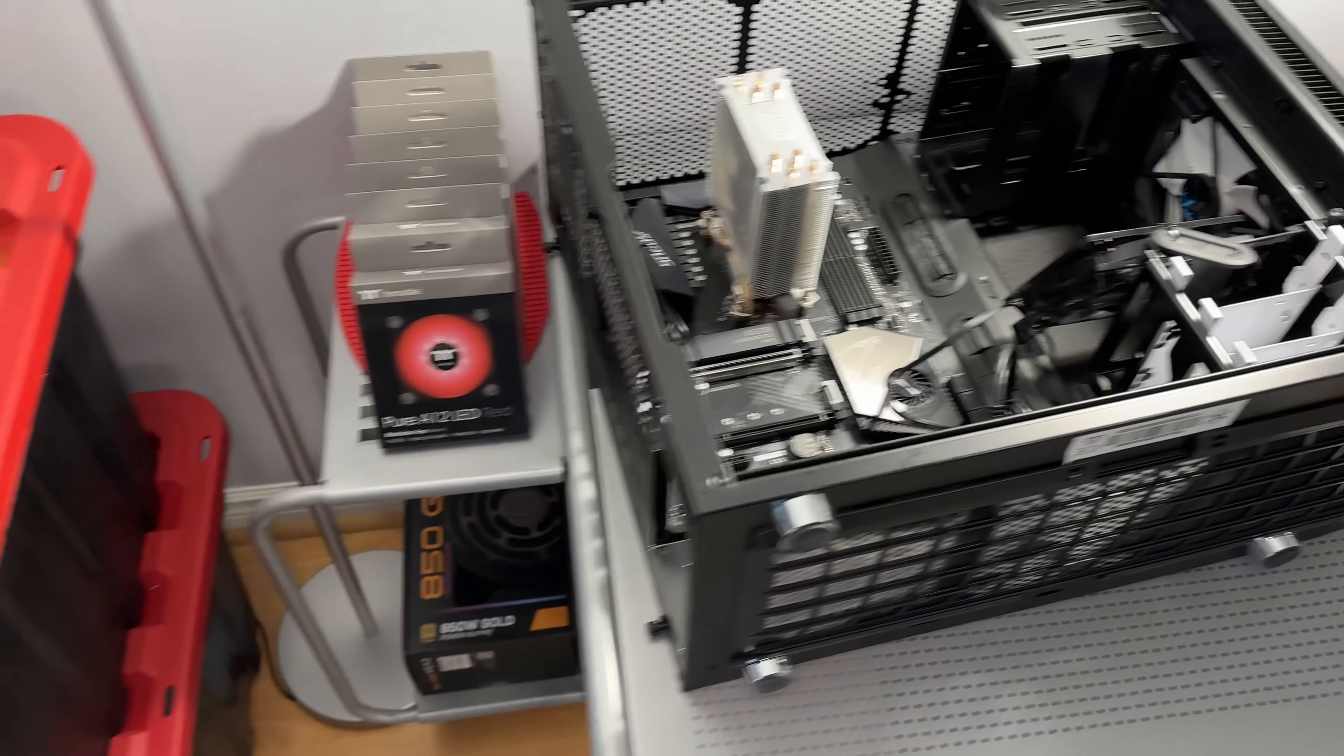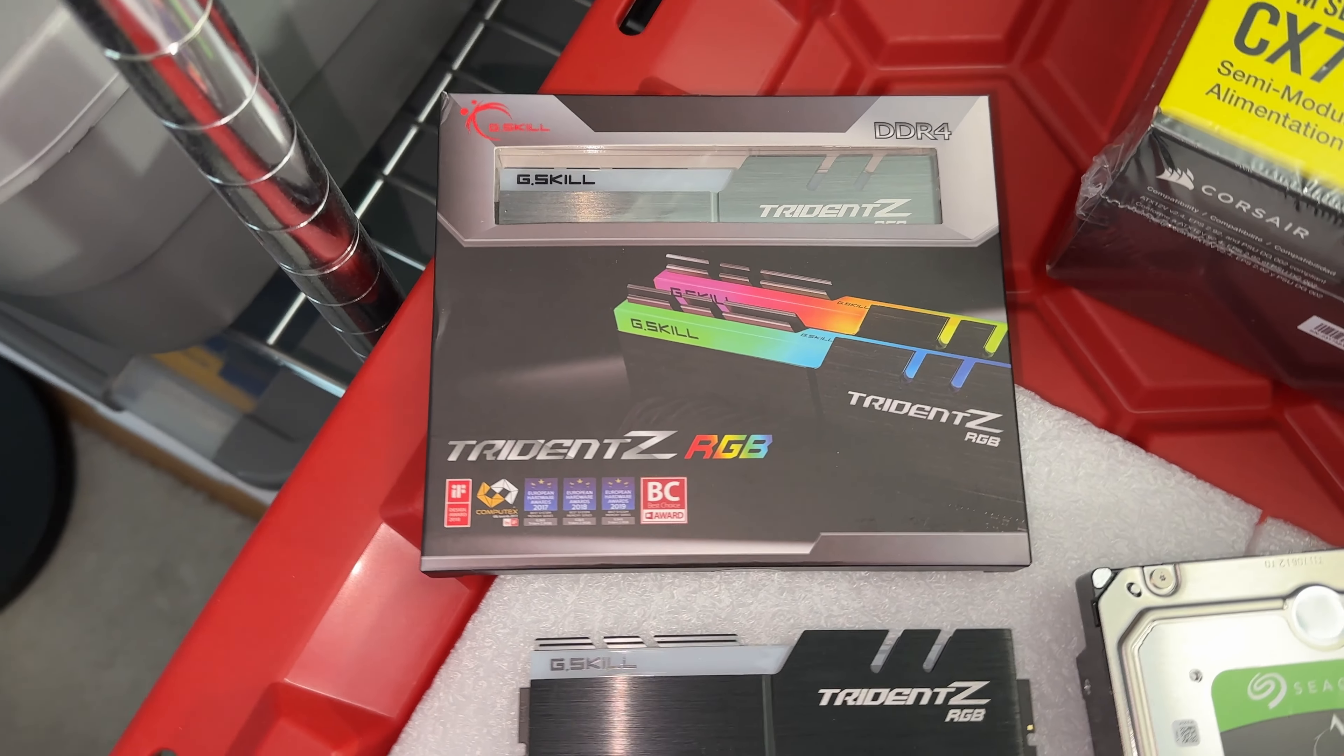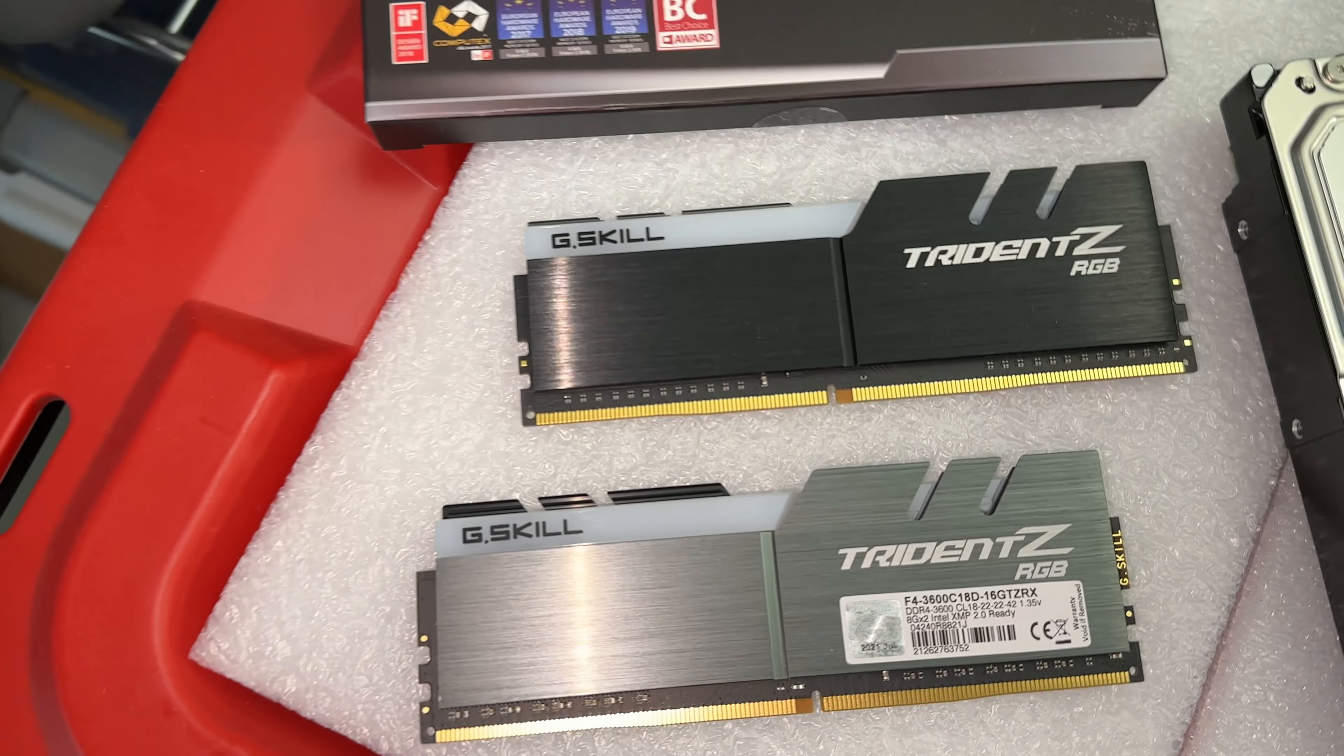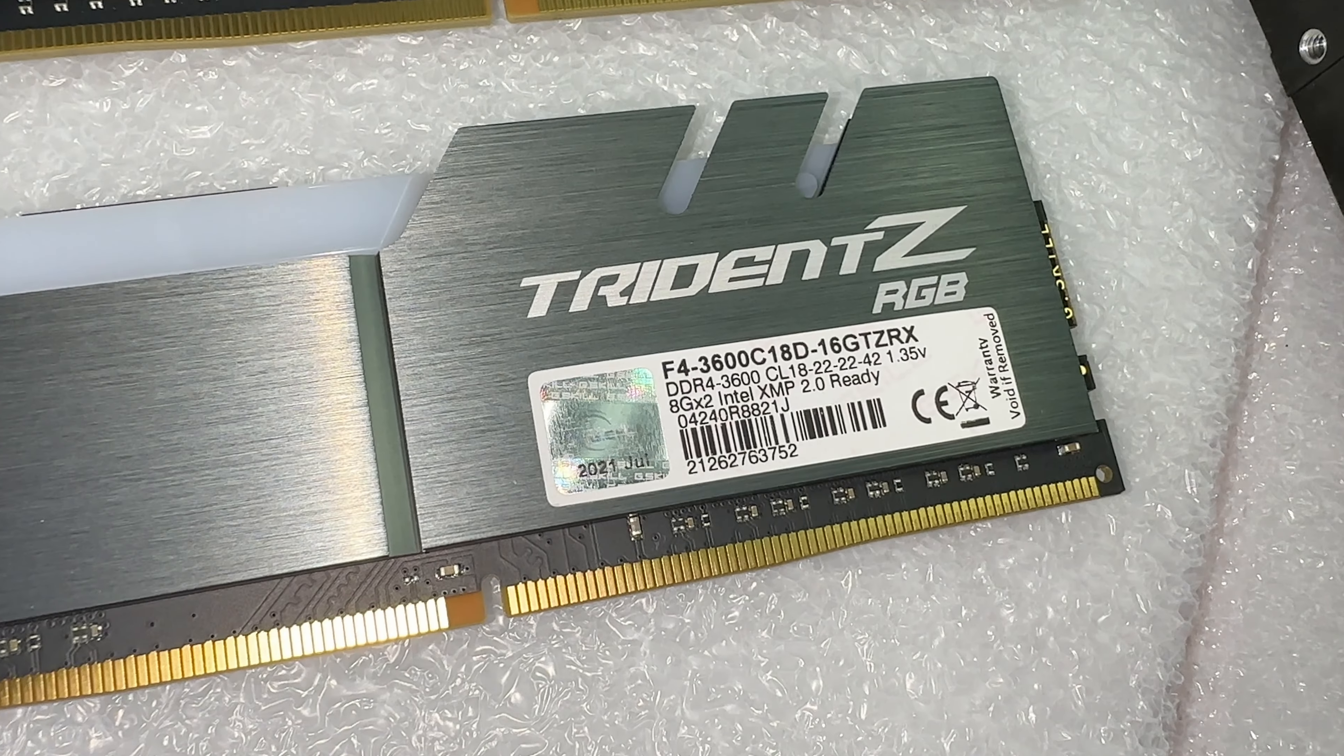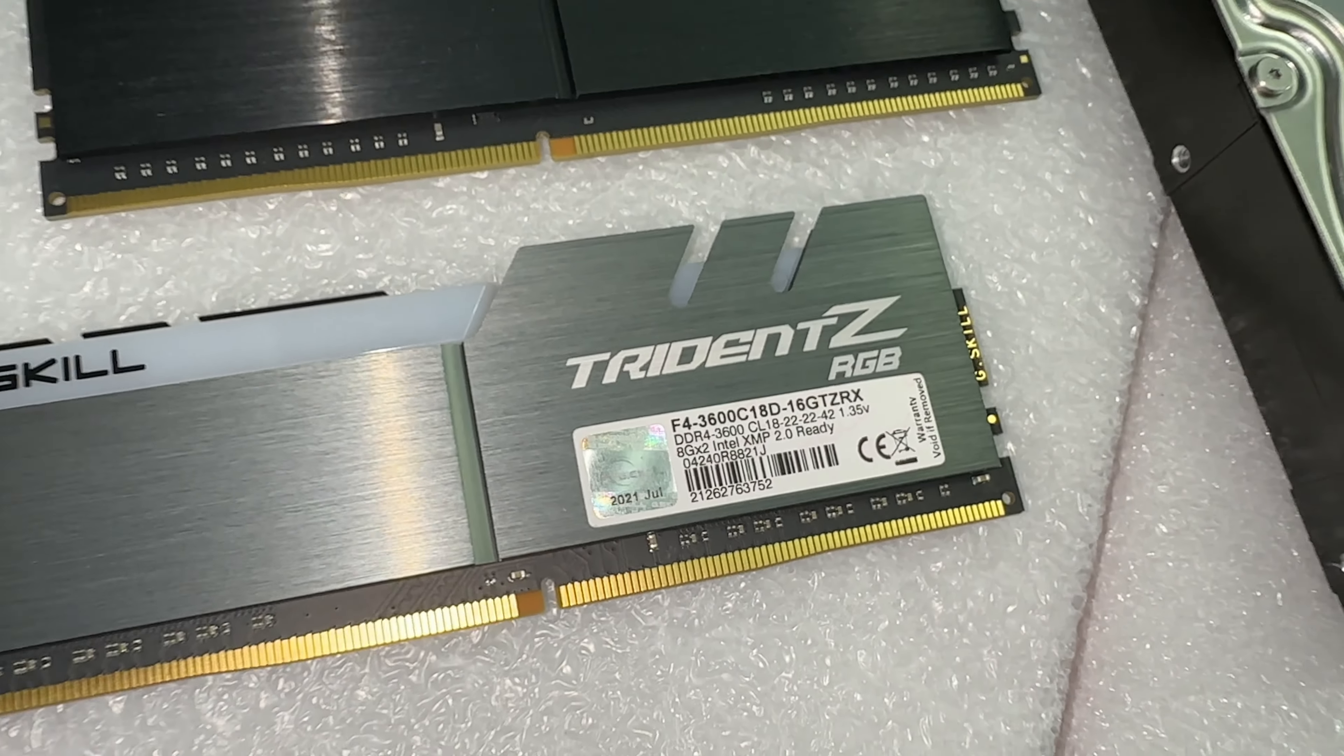So as for parts that we'll be putting into this computer, we're going to be using four sticks of eight gigabytes of DDR4 G-Skill Trident Z RAM. Really good quality ram. This will definitely serve the purpose. Mainly my client's going to be using this computer for Call of Duty so this will definitely fit the bill.